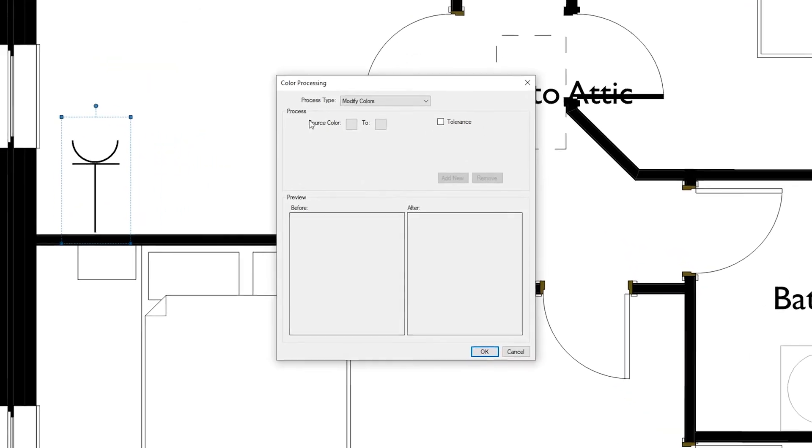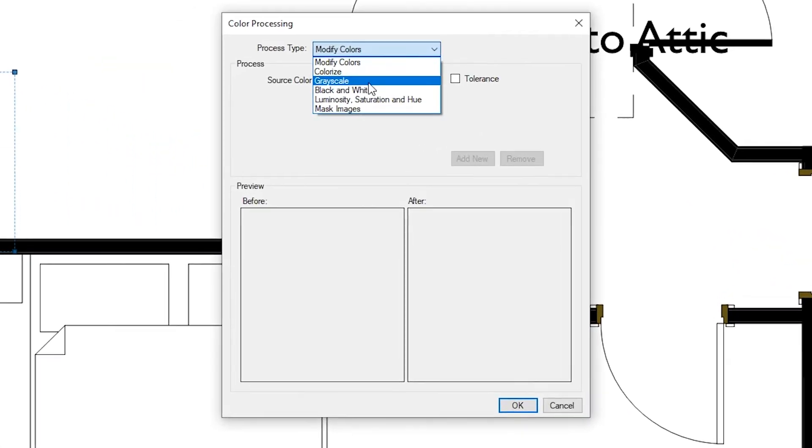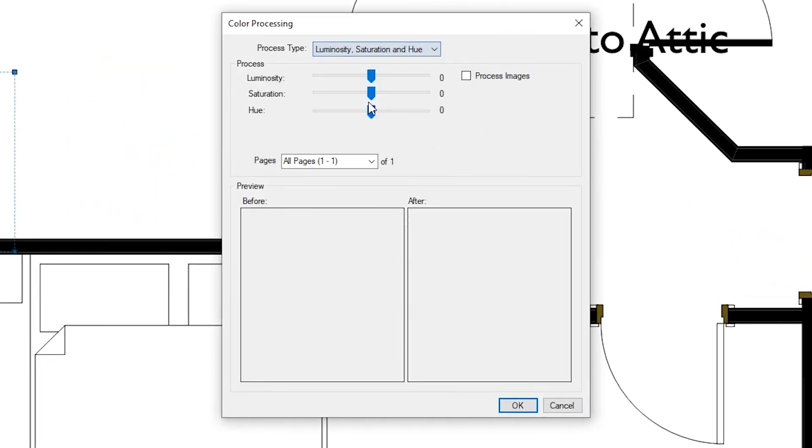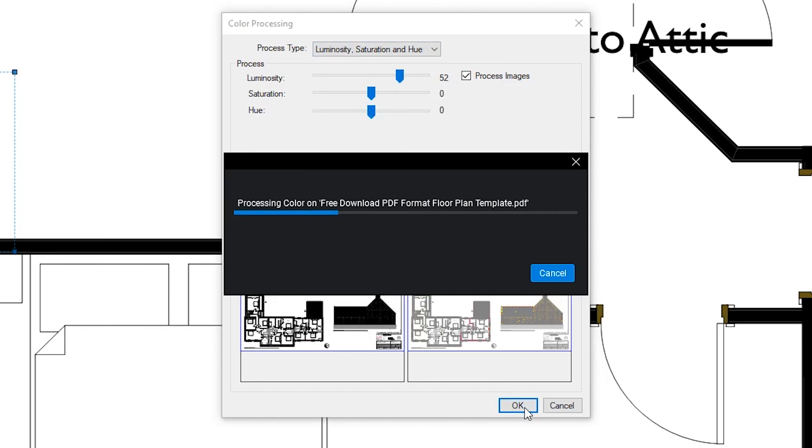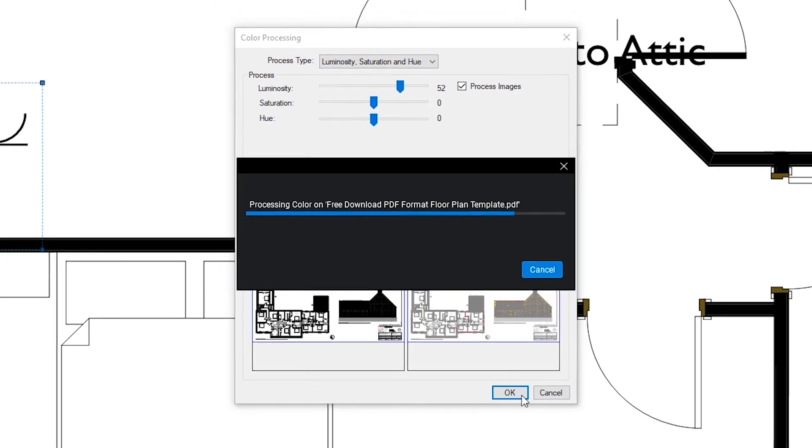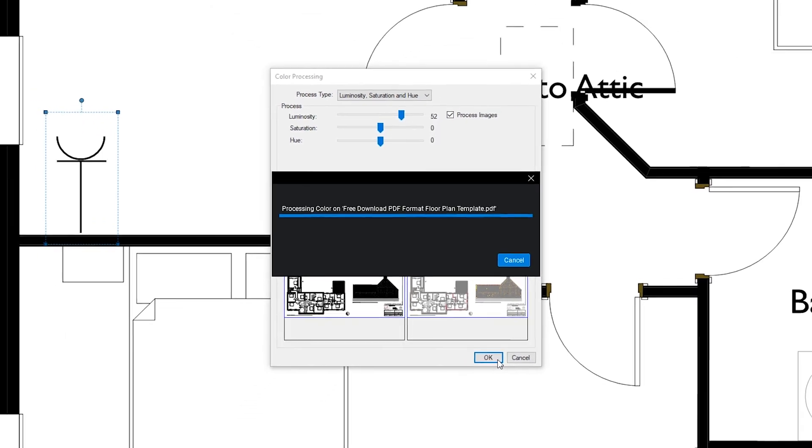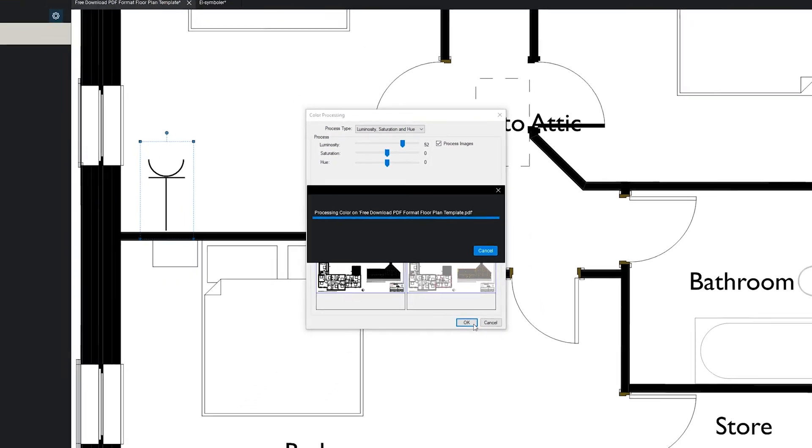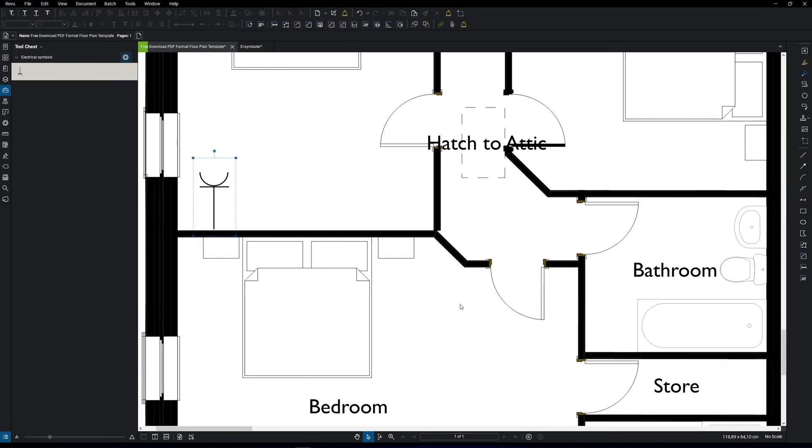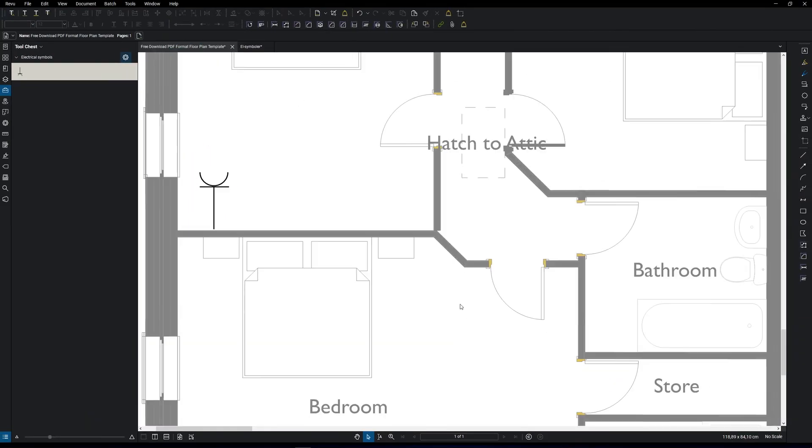And now, choose the luminosity to around 50 this time. Click OK. Now you can see the symbols are more in focus. So this is a very easy way to create a quick drawing for the client.